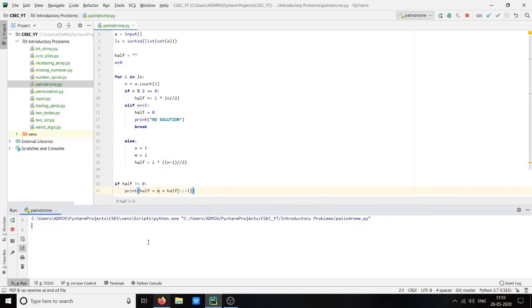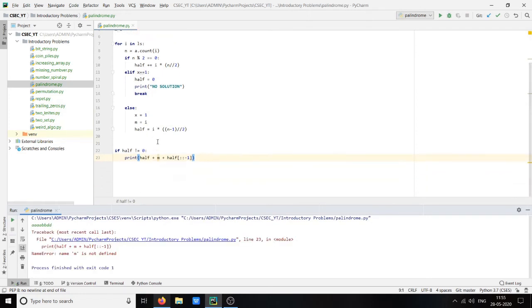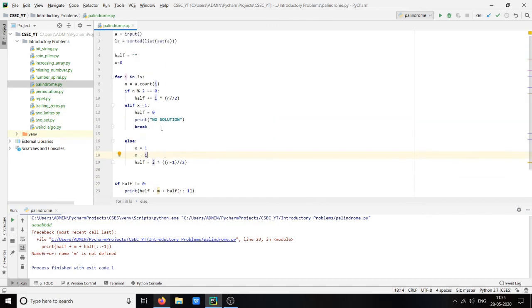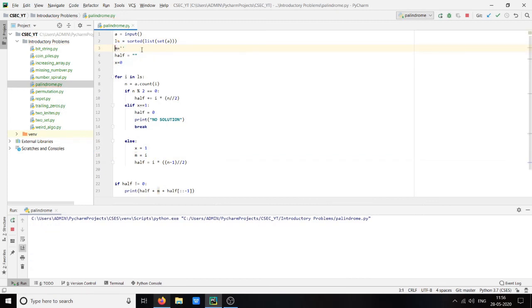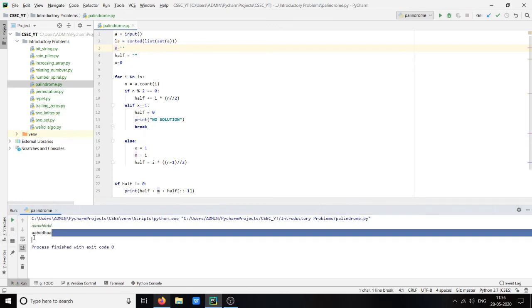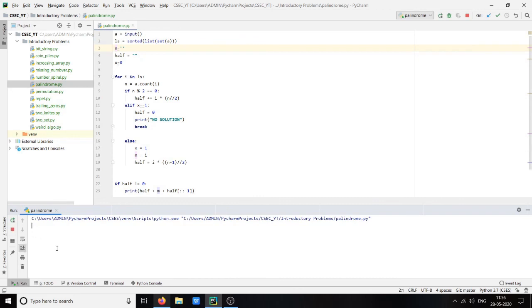Let's check: A A A A B B D D. Error: m not found, which means we should declare m equals to empty string for even number. Let us run this again with A A A A B D D D. Okay, we got a palindrome. Let us check for odd: A A A A A B B D. Okay, here we have two odd characters which is A as well as D.